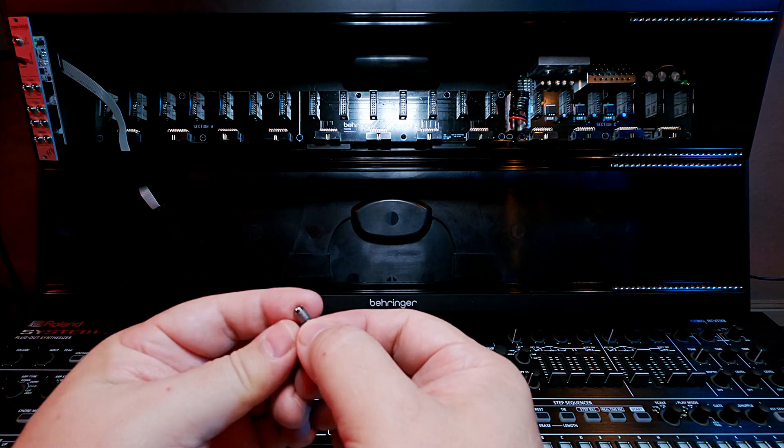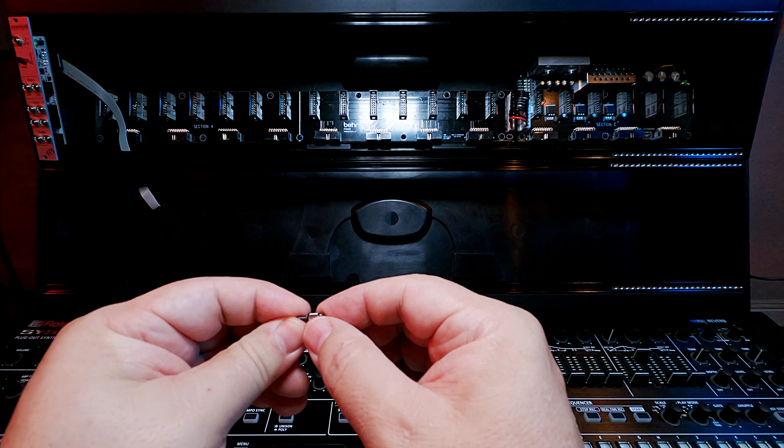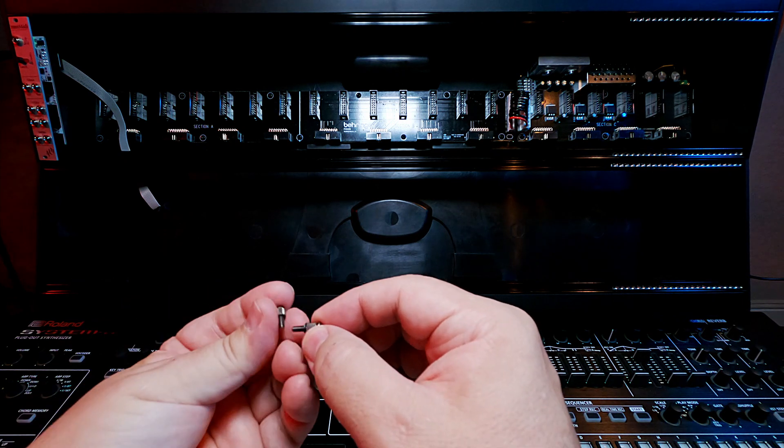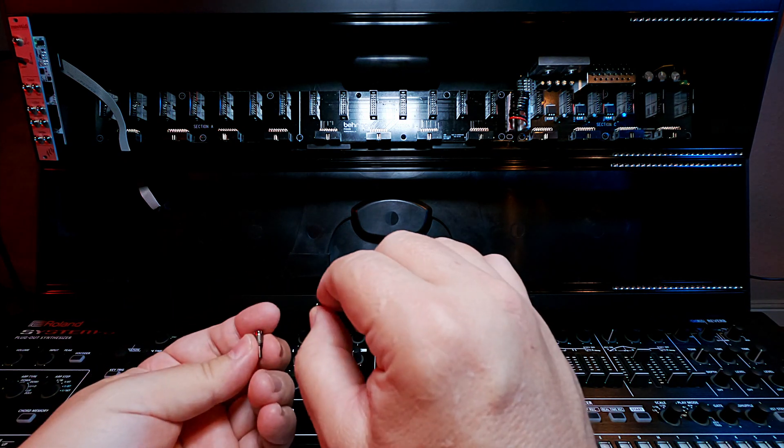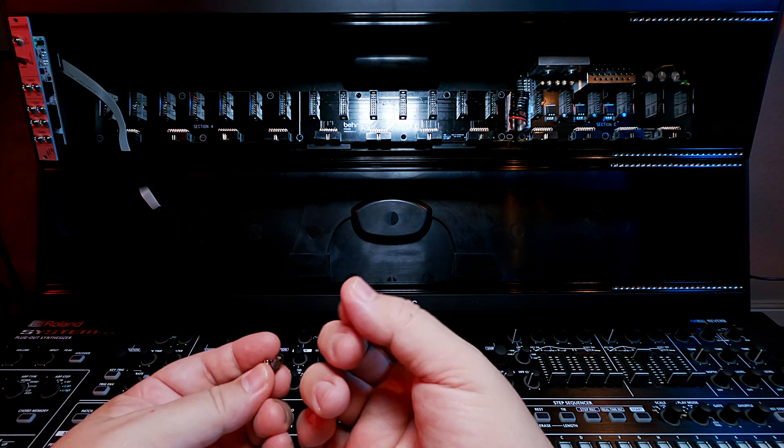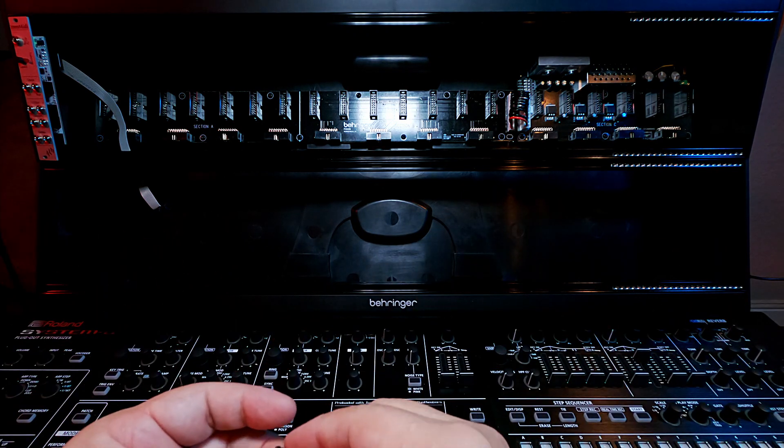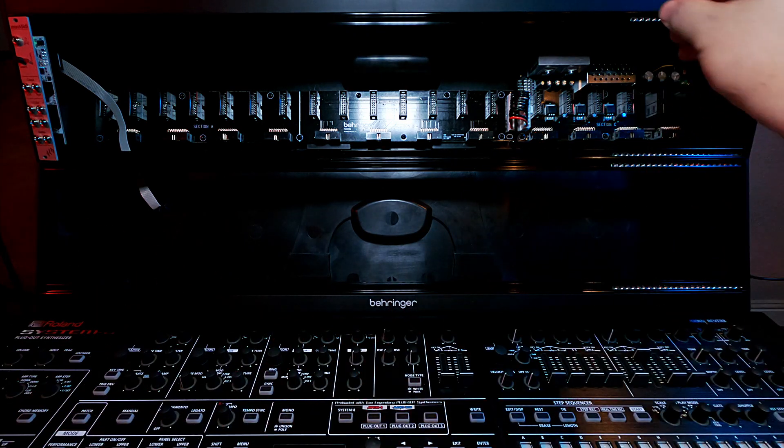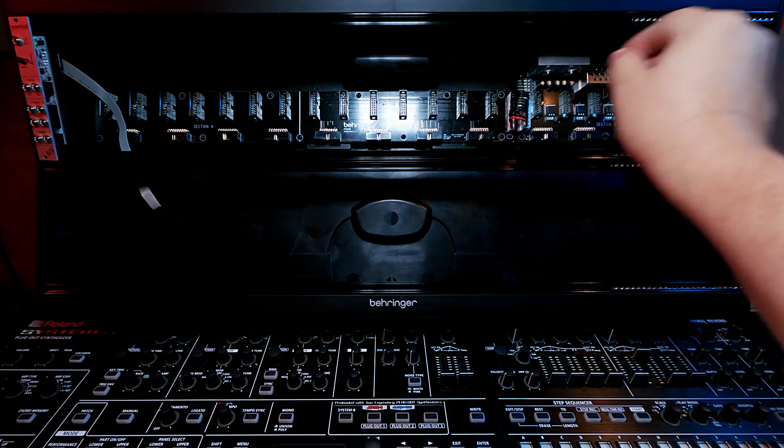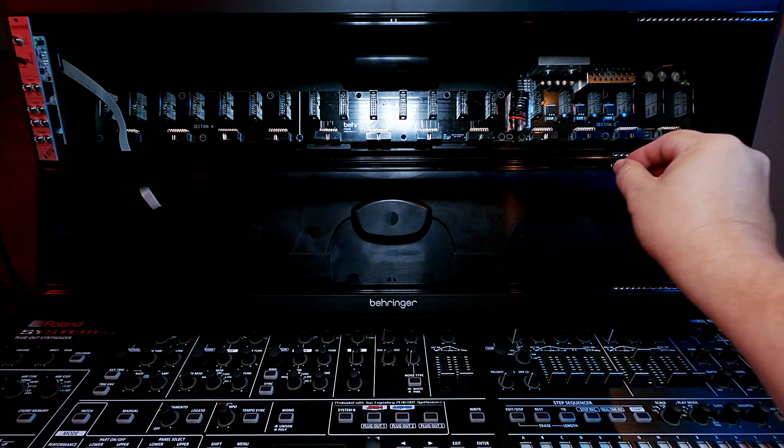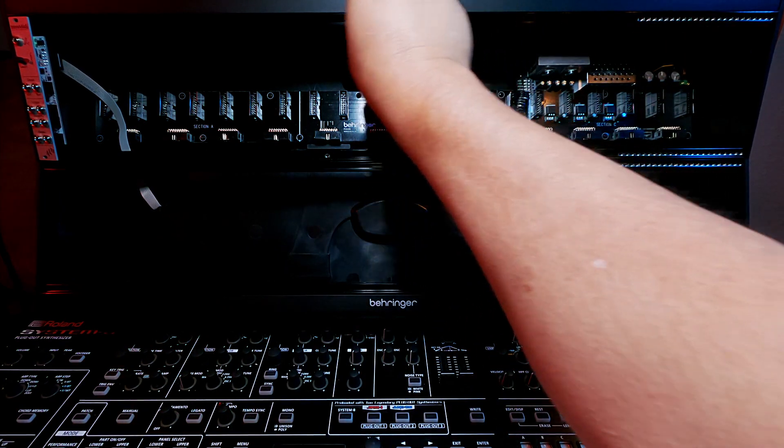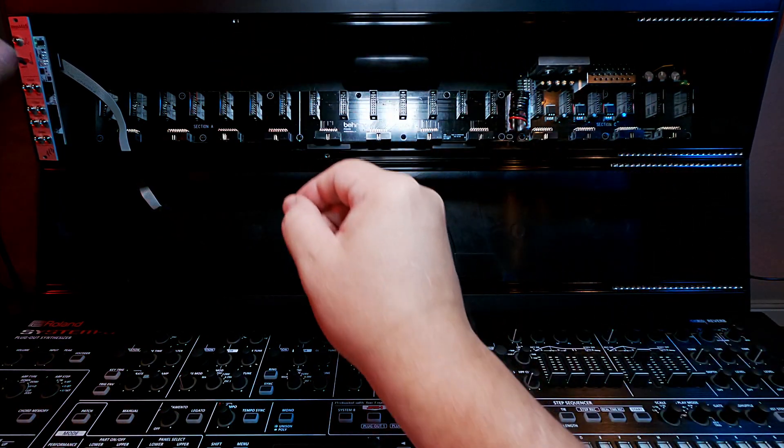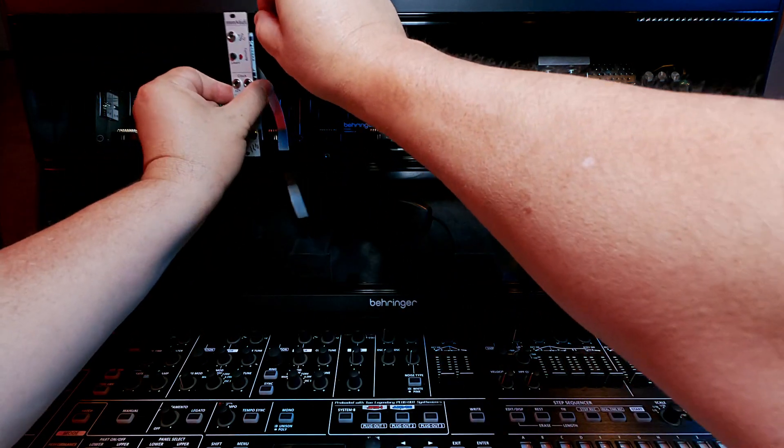They just make grabbing and twisting a lot easier. My fingers still hurt because I do this 500 times a day. But I kind of love the Knurley idea. So let me get this guy in here.